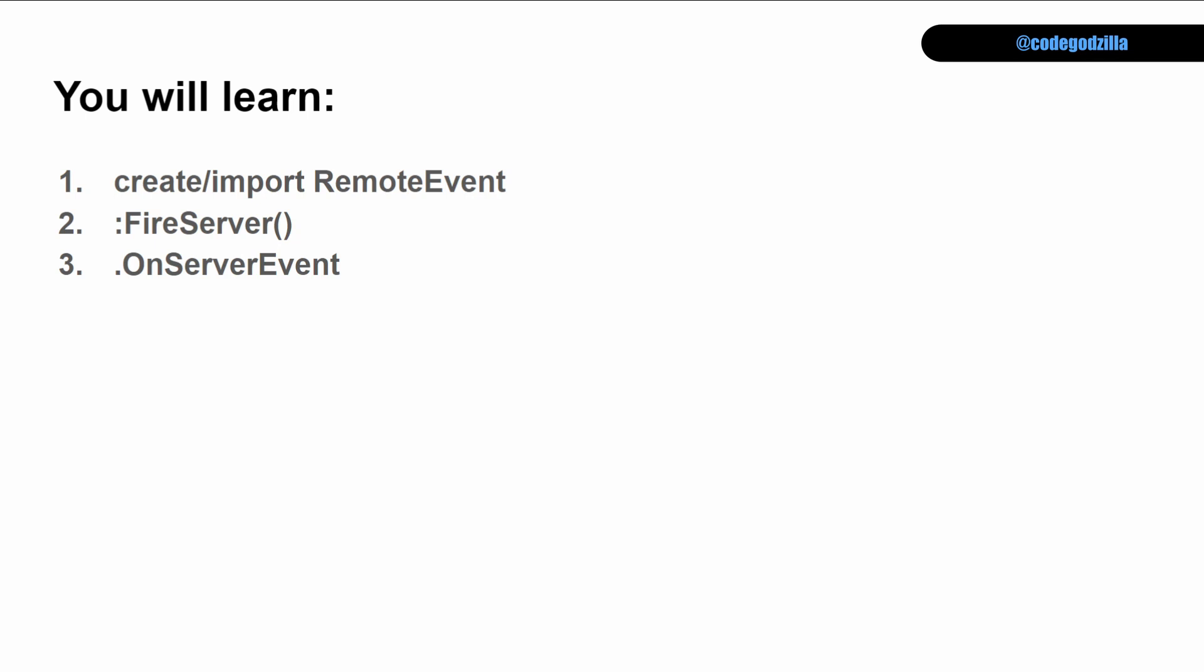In this lesson, you will learn how to create and import remote events. You will learn how to call fire server function and what it does. And finally, you will learn on server event.